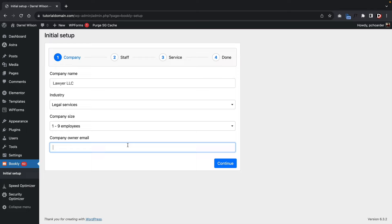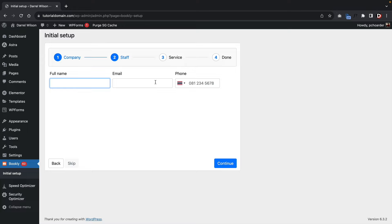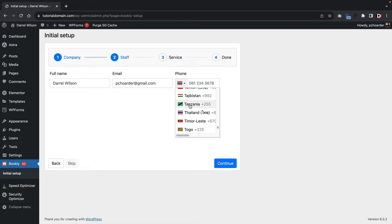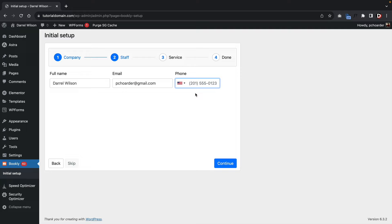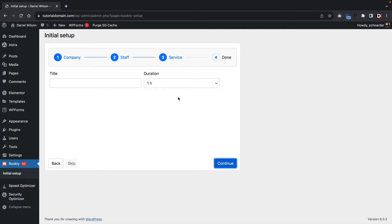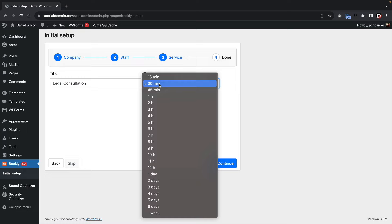Next, put in your staff member — the person taking the bookings. I'll put Daryl Wilson, add my email and phone number. Before YouTube, I was actually going to law school and interned at a children's courthouse handling litigants who couldn't afford lawyers. Click Continue. Now add a service — you can enter something broad like Legal Services or Legal Consultation, set the duration to 30 minutes, and click Continue. You can adjust intervals in the Bookly settings later.